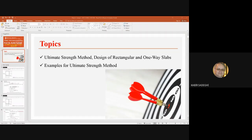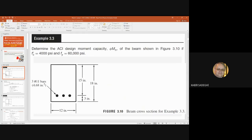The minimum height we consider for a beam is a little different for one-way slabs. In the next slide, we see one example. In this example, we should determine the ACI design moment capacity, which is MU, or φ times MN.